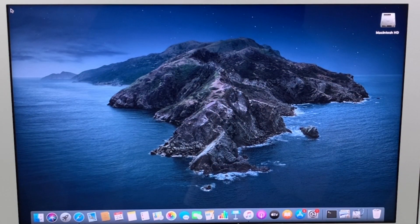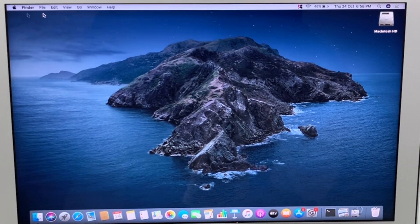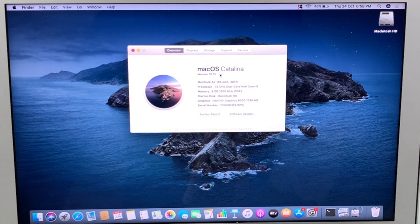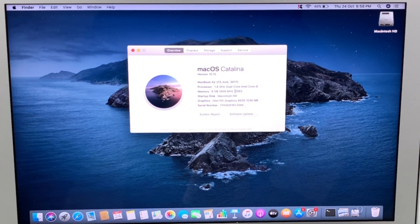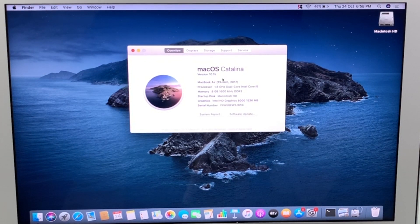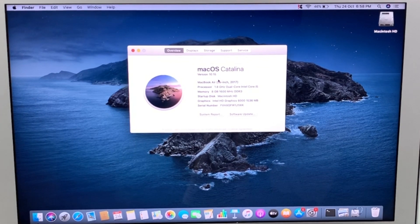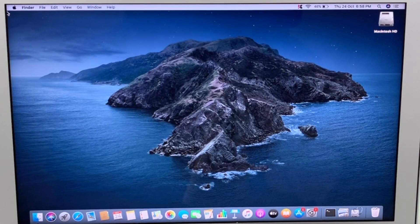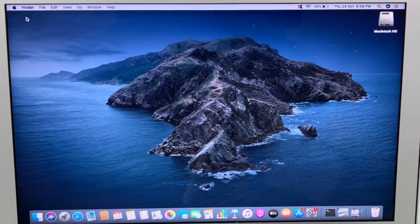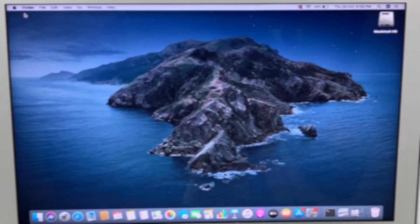These are the steps to reset macOS Catalina password. Hope this video helped you. Please like and subscribe my channel to get more videos. Thank you.